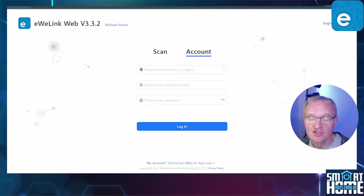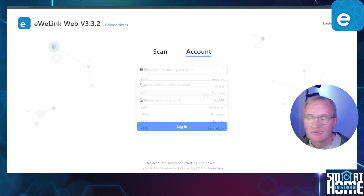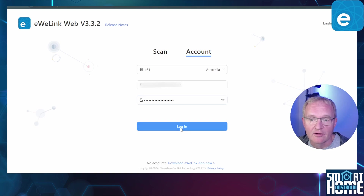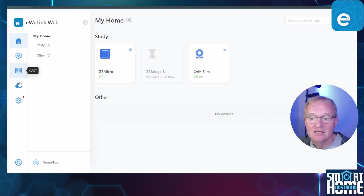One of the great features of the advanced plan is that it allows you to access your eWiLink account from a browser. Navigate to web.eWiLink.cc. Select Account. Select your country code. Enter your email address and password that you use to log into your eWiLink account, and press Login. This will drop you into your account home screen. On the left hand menu you get icons for Home, Scene, Cast, Firmware Updates and Settings.